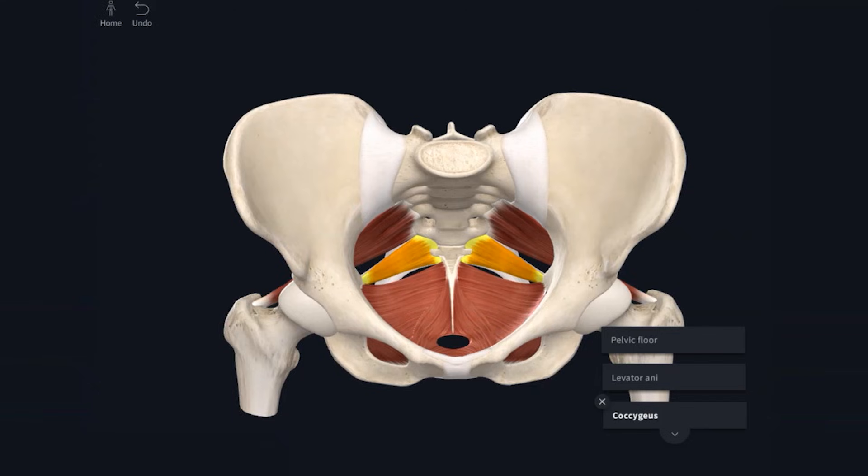These muscles are innervated by nerves arising from the second to the fourth sacral spinal nerves. The pelvic floor helps to maintain faecal continence, supports the pelvic viscera, and resists intra-abdominal pressure. You can probably imagine that any structural weaknesses to this muscle group will result in organ prolapse.